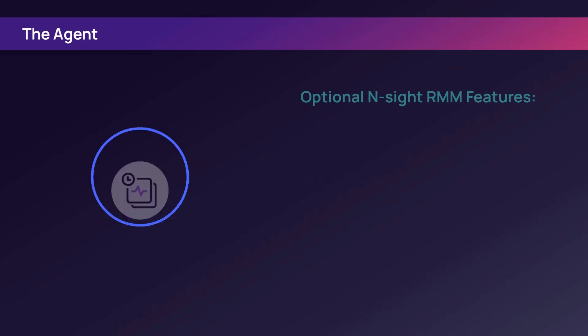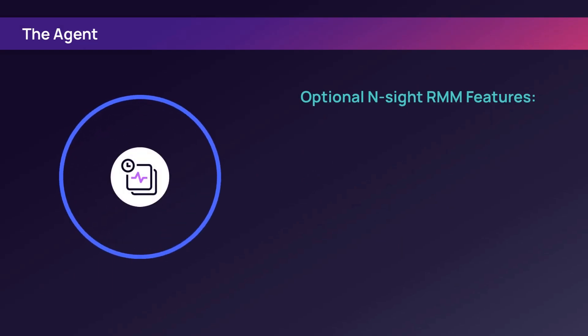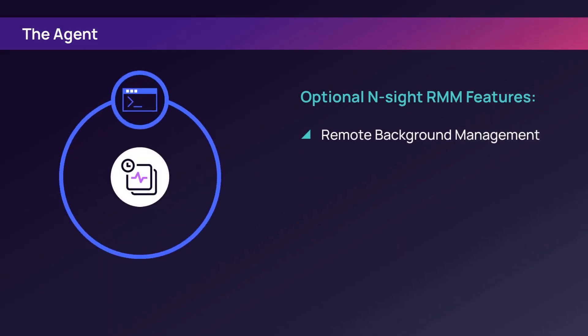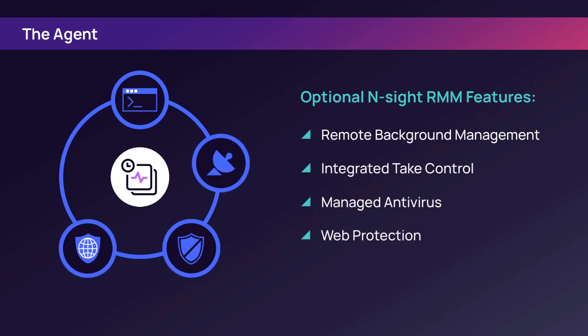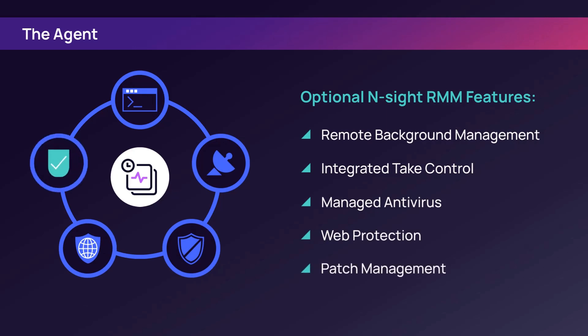Some N-sight RMM features are remote background management, integrated take control, managed antivirus, web protection, and patch management.